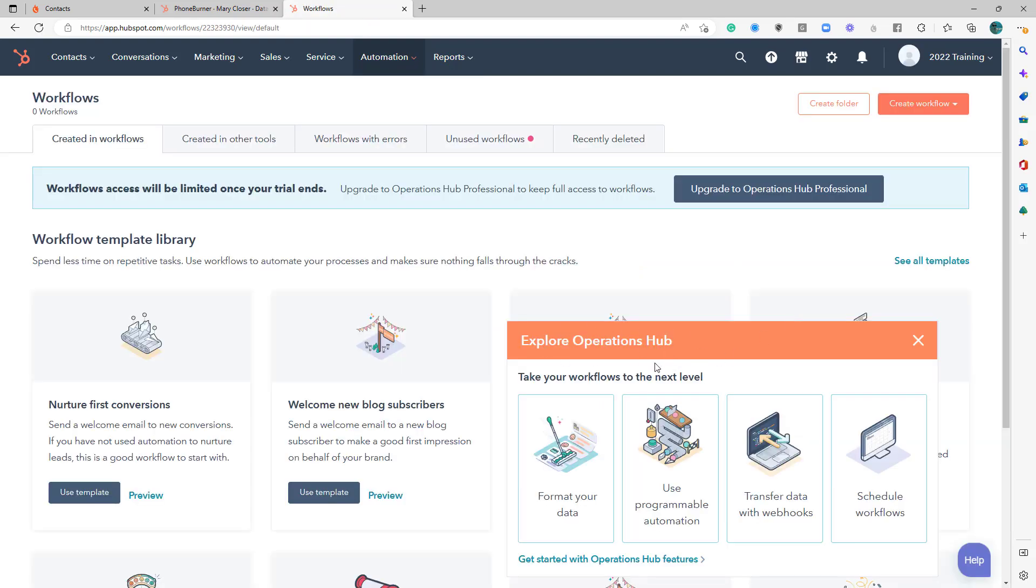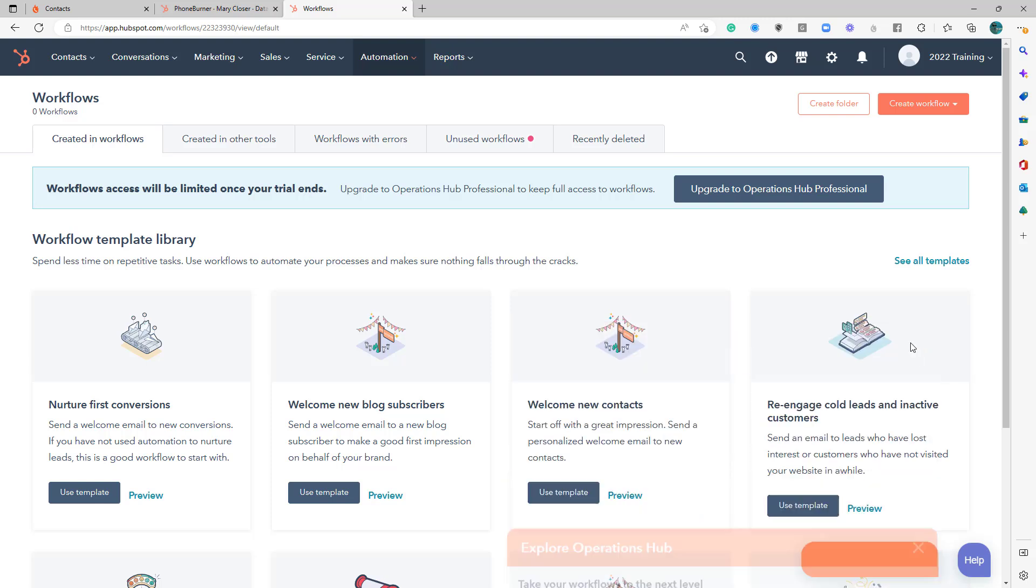Operations hub. I hope everybody here has operations hub. I'm going to go ahead and close that. And we're going to create a new workflow.